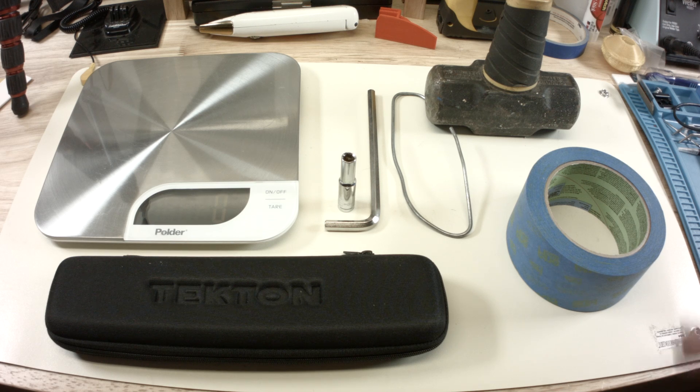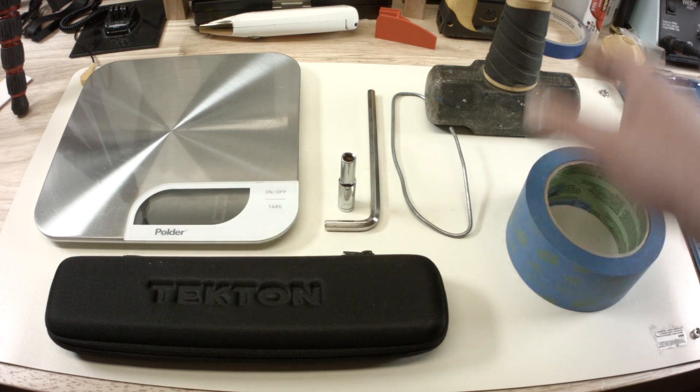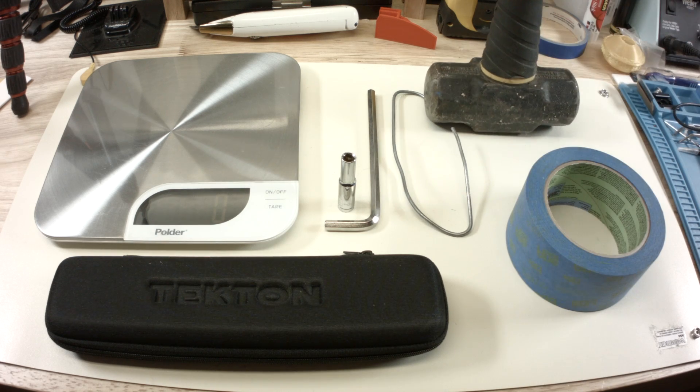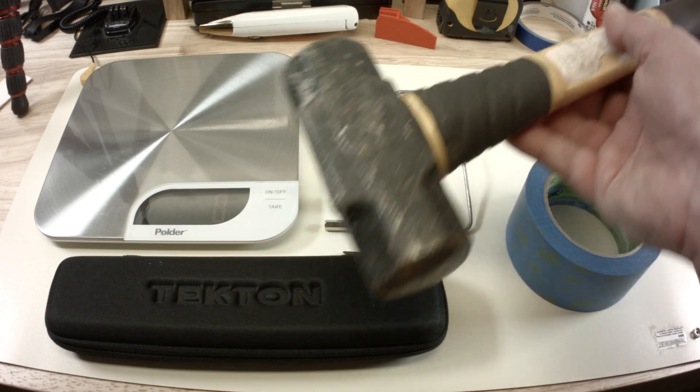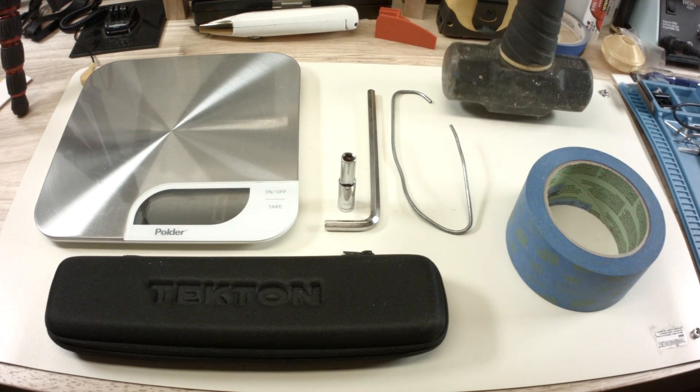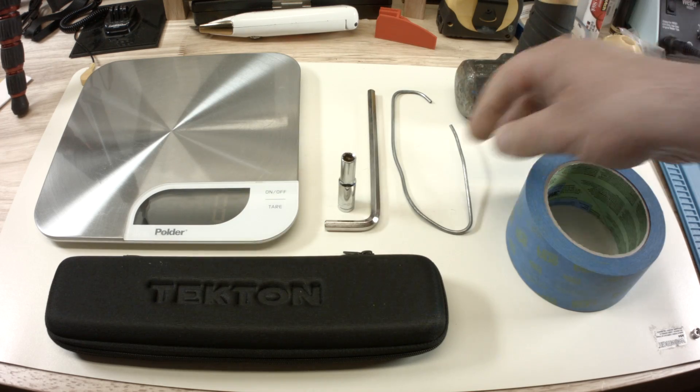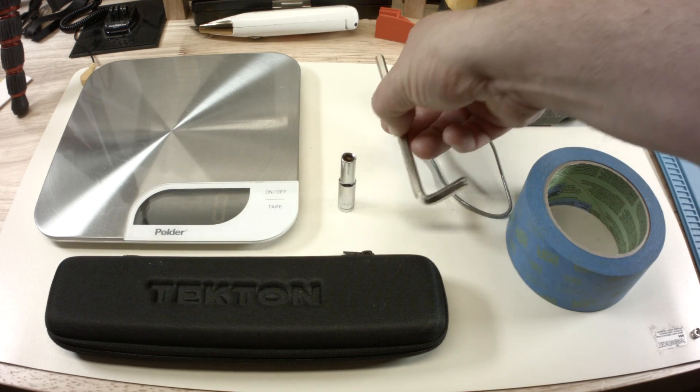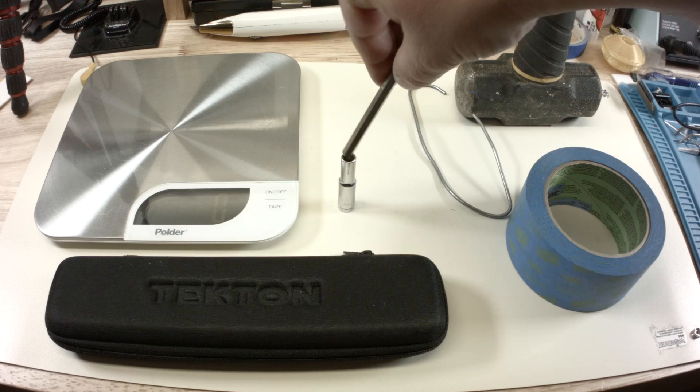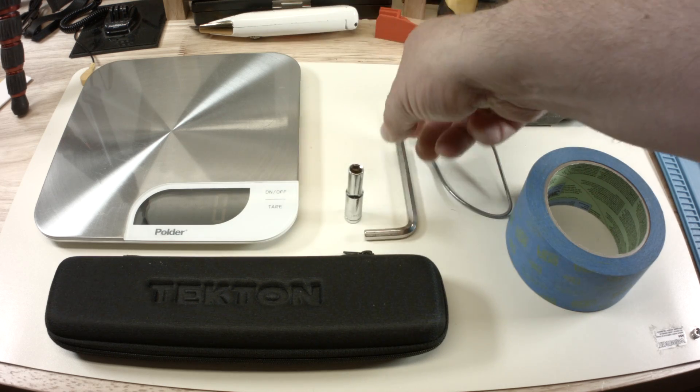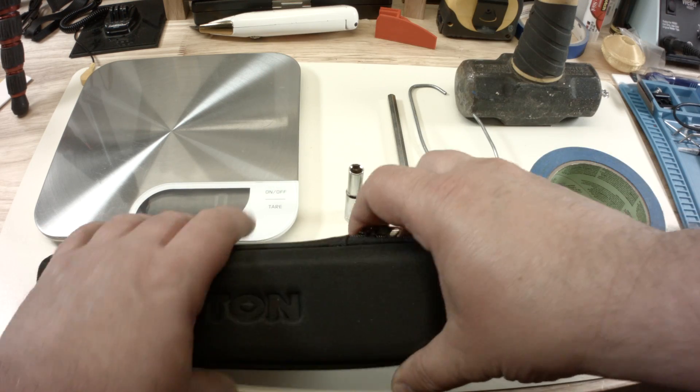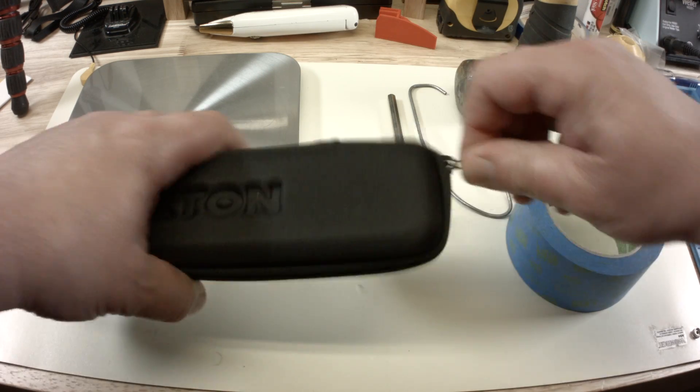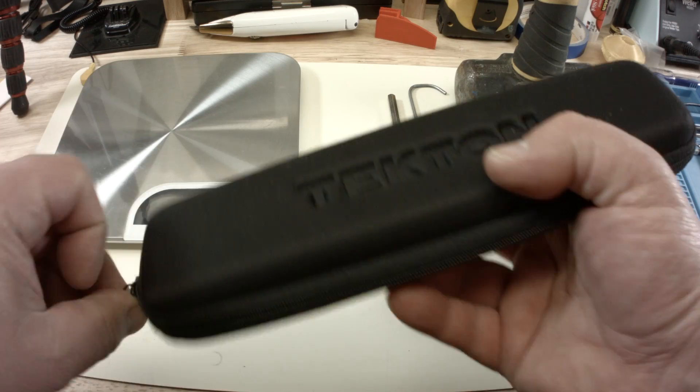So, I'm going to show how to, with a roll of tape, a hammer, like a large hammer, a little hook, this key here, a nut, a scale, how I calibrate a torque wrench.